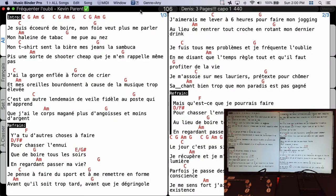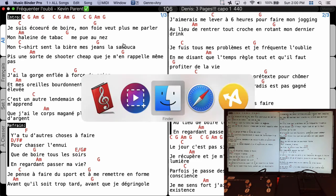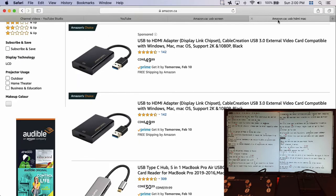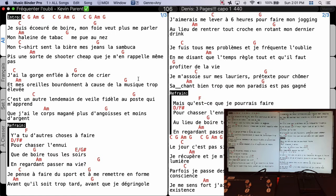Hello everybody. In this video I'm going to show you how you can customize Music Binder Pro to use an external screen for your band members. In my own studio I have four external screens connected to my MacBook — one connected via DisplayPort, one which is a USB screen, and I also have a USB to HDMI interface. Be sure to select interfaces that are compatible with Mac.